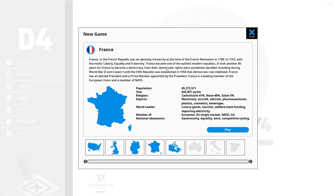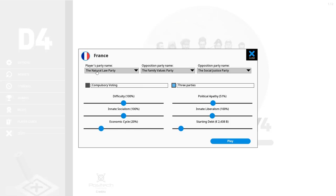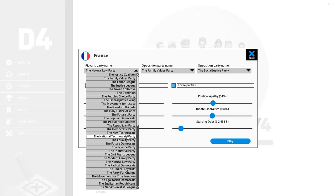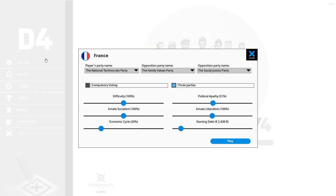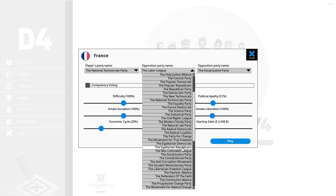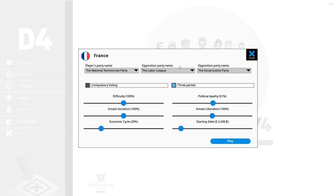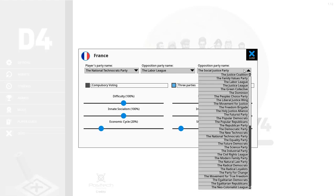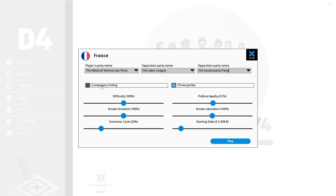So we are going to start the game here. We need to choose our own party name. I kind of like the national technocrats party because that's how I usually try to play the game. Opposition party I guess it could be the labor week or the freedom brigade. Or the egalitarian republicans. Now I usually tend to favor egalitarian republic, so the labor league. And the other one is going to be the social justice party. You can put on compulsory voting if you feel like it which will force everyone eligible to vote. Or you can turn off three parties and you're just gonna have one competing party, but I'm going to keep on the three parties.